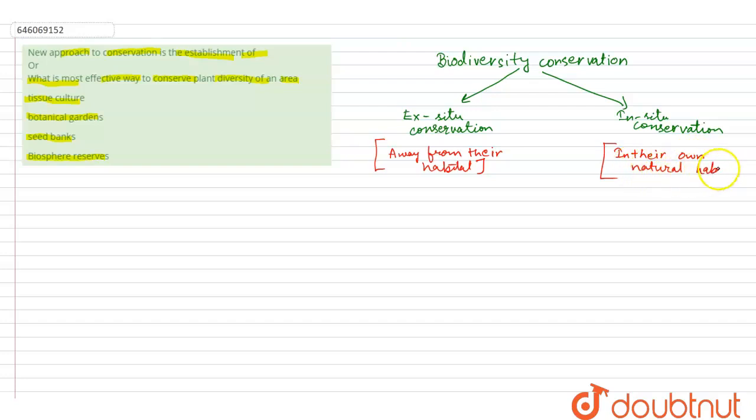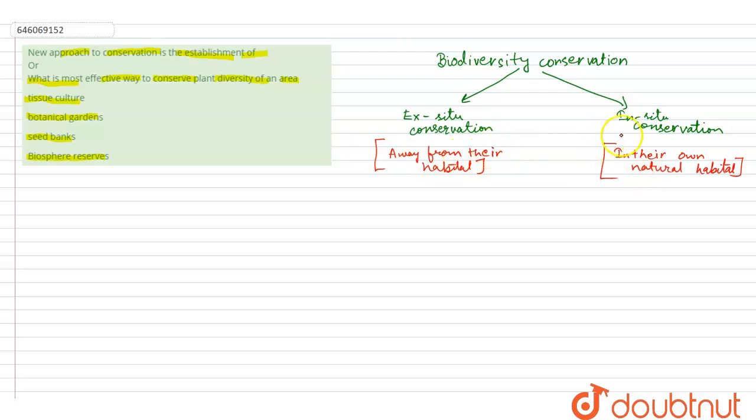In ex-situ conservation, the plants or animals are taken away from their natural habitat and conserved, whereas in in-situ conservation, they are kept in their own natural habitats.